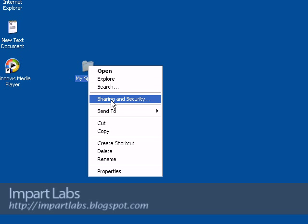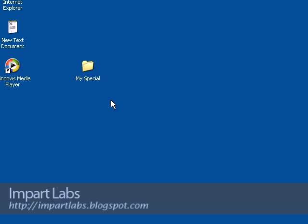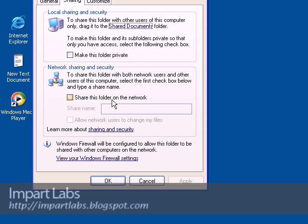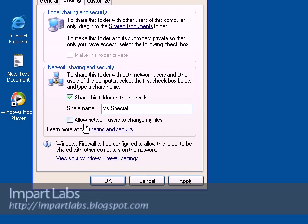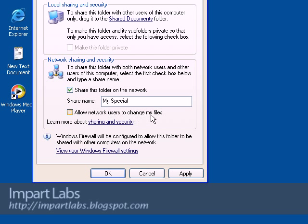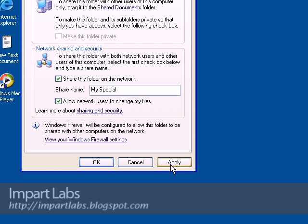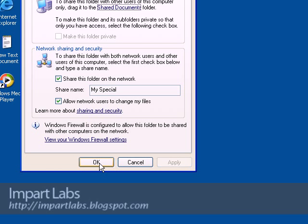Simply right click on the folder, choose sharing and security. I would choose to share this folder on the network, choose the name 'my special', and allow network users to change my files. This depends on yourself — if you choose it, they can simply change it, save changes, or even delete it. I would choose it this time, and next time I would not, to show you the difference. Click apply, click ok.